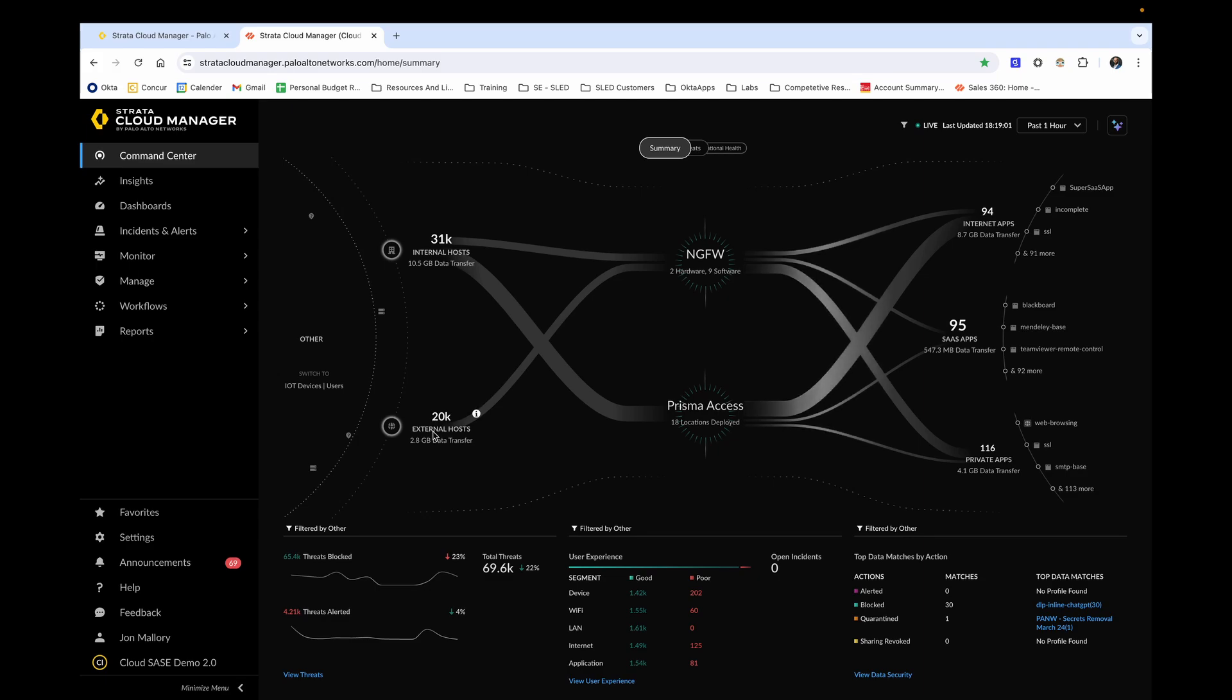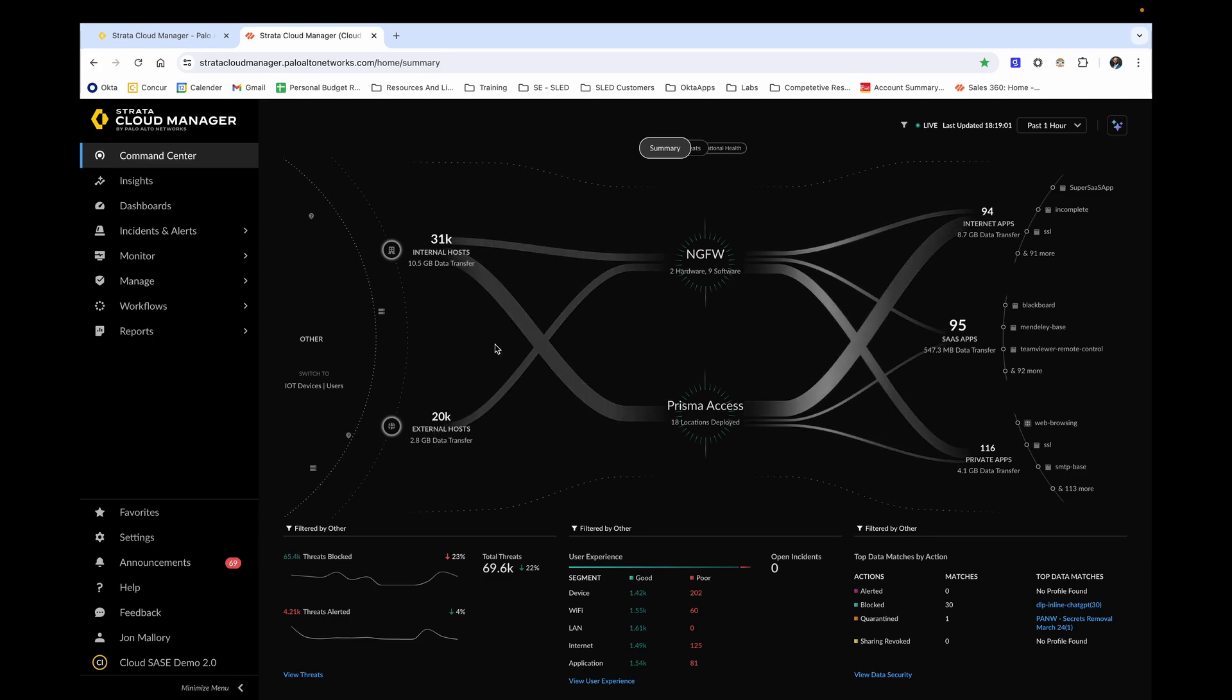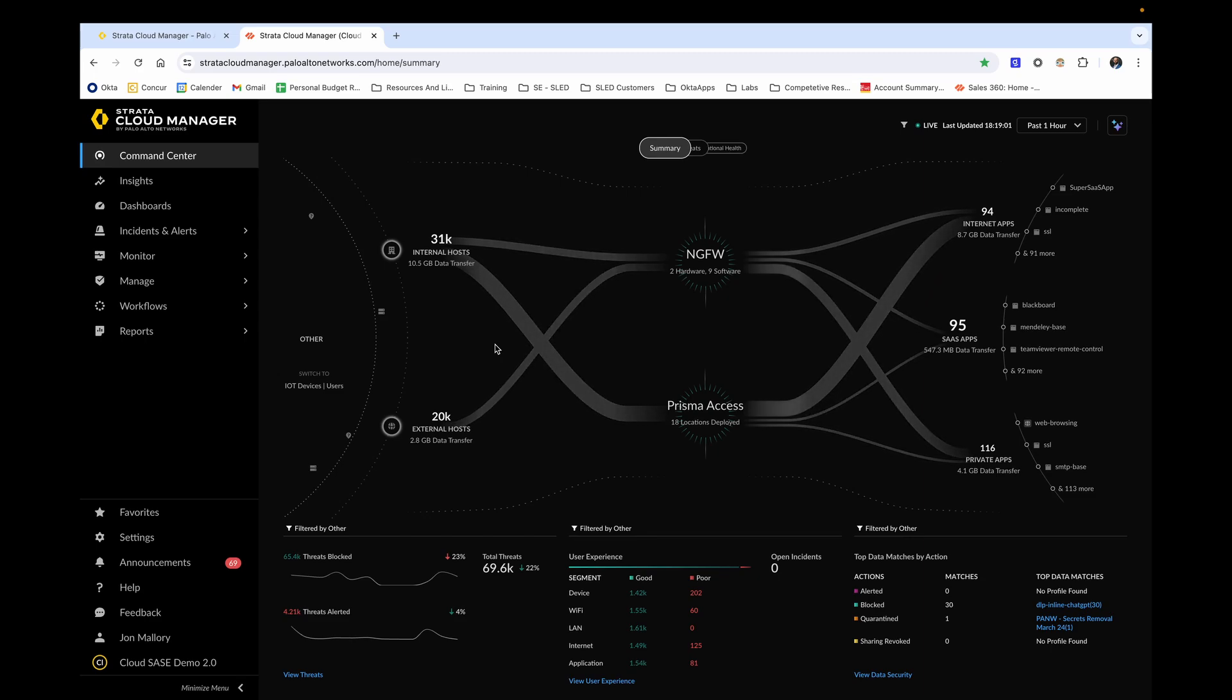One thing I think that we've done really well with Strata Cloud Manager is that pretty much everything that you see is either clickable or takes you to a relevant section describing more in detail or has a subcategory that can be dropped down even further.